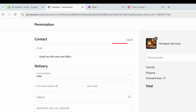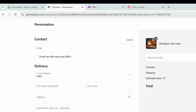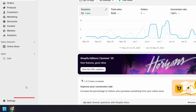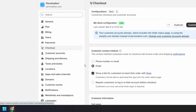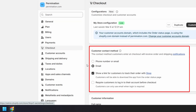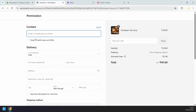By default, the Shopify checkout page accepts only an email address. We need to change the settings so customers can enter either a phone number or an email address. On the dashboard, select Settings, then select Checkout. Under Customer Contact Method, change this to phone number or email and save the settings. Now the customers can enter a phone number.